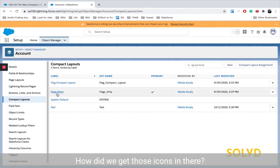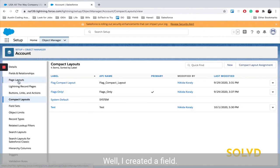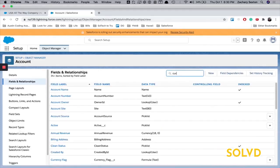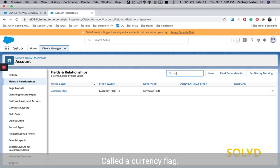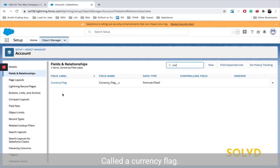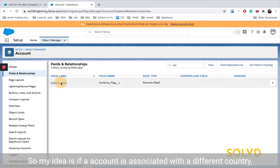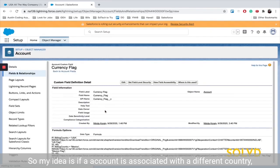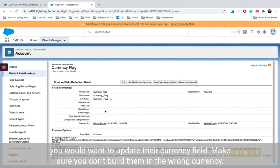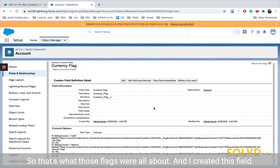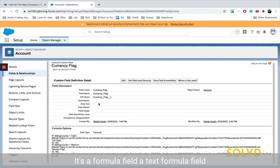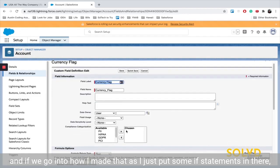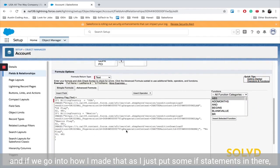Specifically, how did we get those icons in there? Well, I created a field called currency flag. So my idea is if an account is associated with a different country, you would want to update their currency field. Make sure you don't bill them in the wrong currency. So that's what those flags were all about. And I created this field, it's a formula field, a text formula field. And if we go into how I made that,